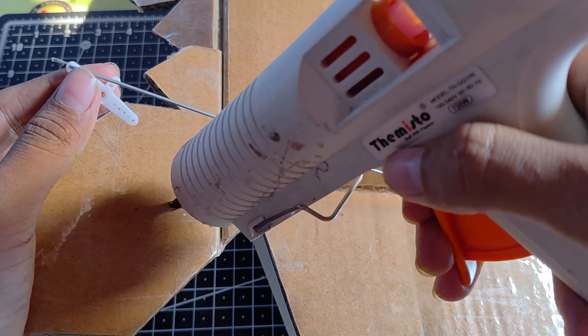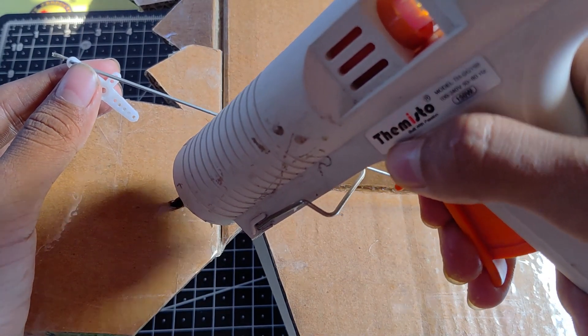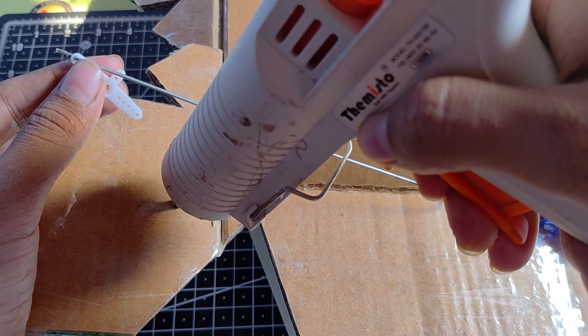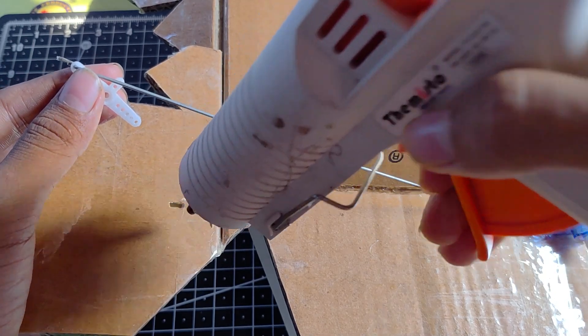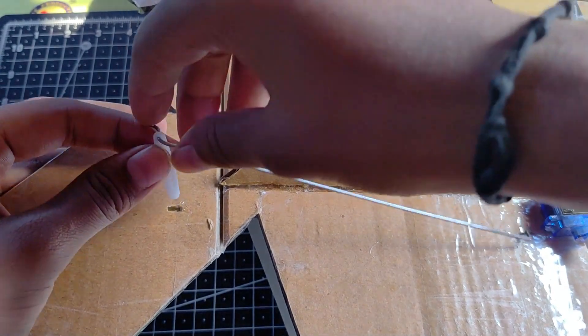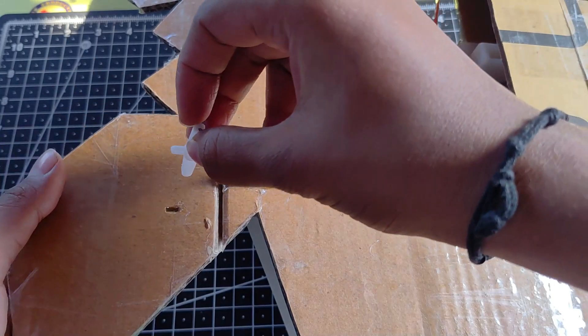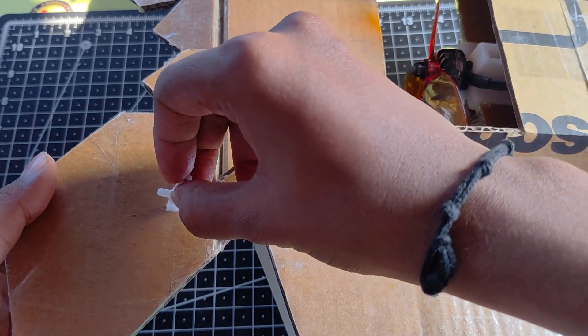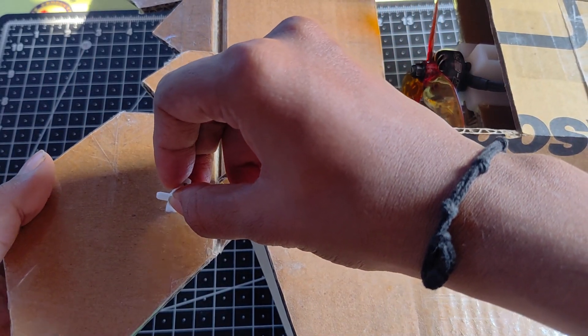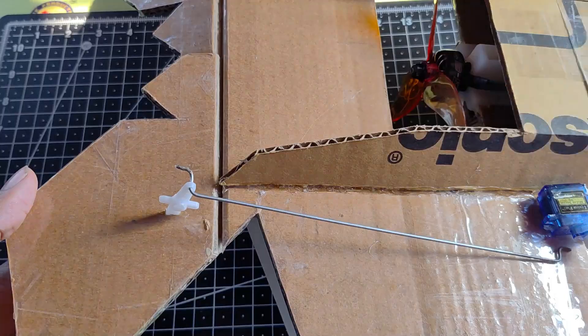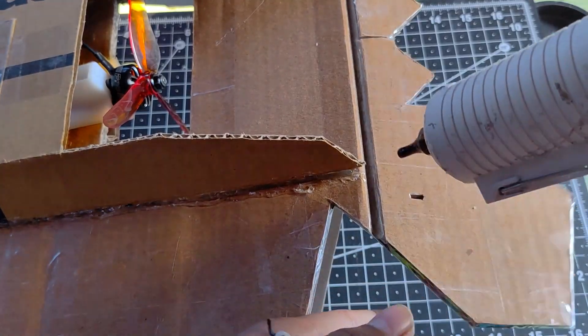For the servo pushrods you can use a bicycle spoke that is easily available in the cycle stores near you. I have used some servo control horns instead of the control horns that are printed in 3D printer because those are costly.